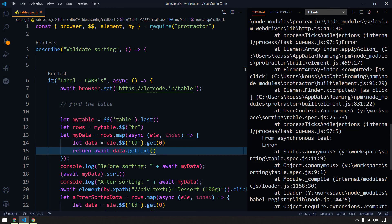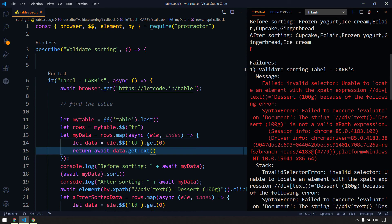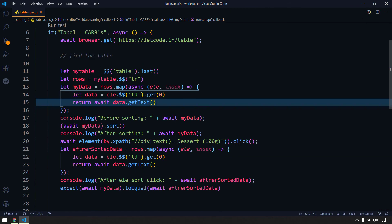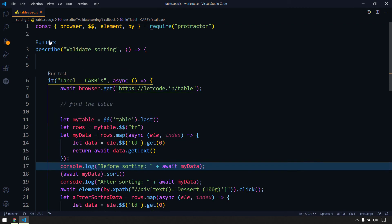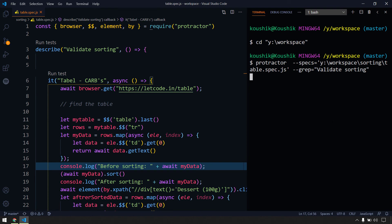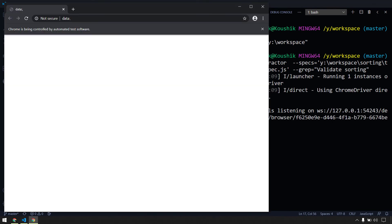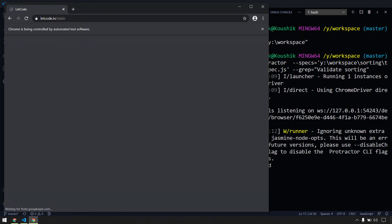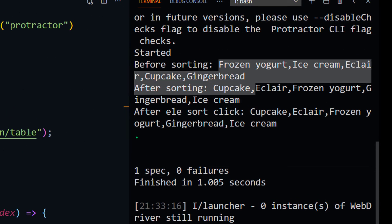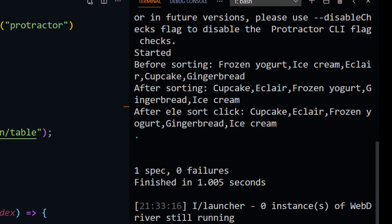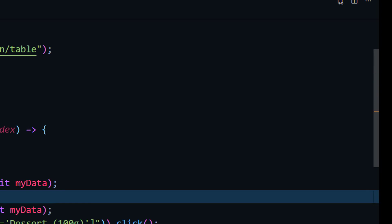We got a failure — an invalid XPath because I didn't verify it in the DOM before pasting. There was an opening bracket without a closing bracket. After fixing that, the test passes: one spec passed, zero failures, and you can see the text is sorted properly. In this way we can validate any sorting functionality, whether it's a web table or any other element, using the sort function.